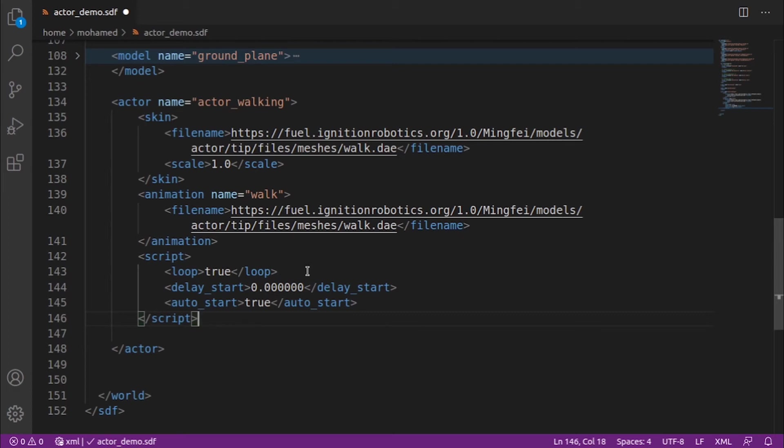Delay start: this is the time in seconds to wait before starting the script. If running in a loop, this time will be waited before starting each cycle.